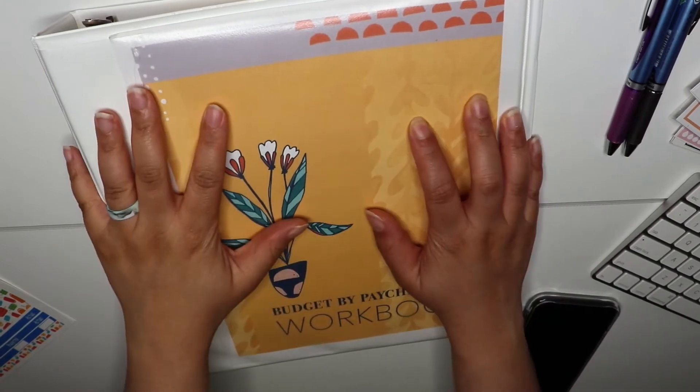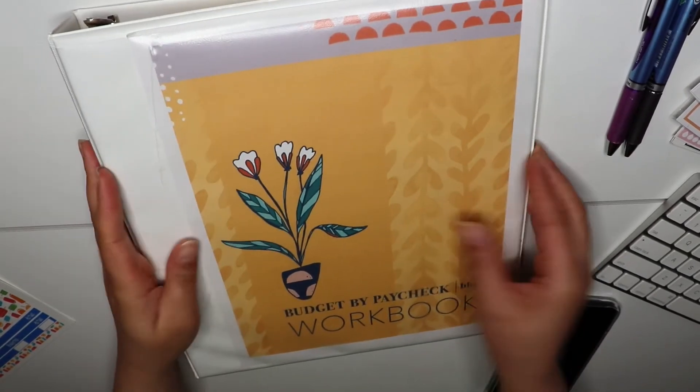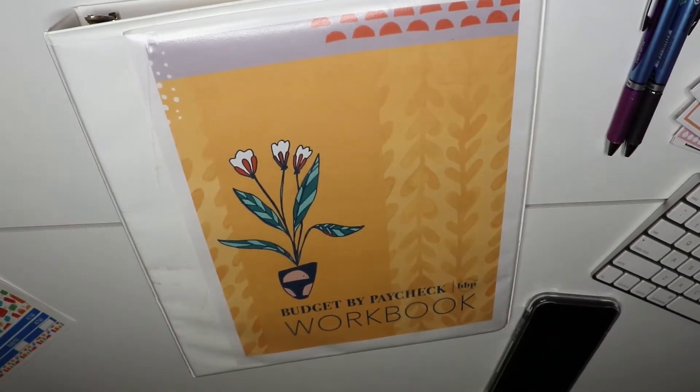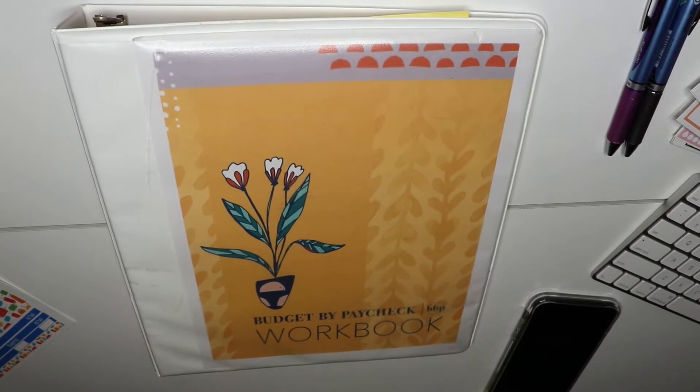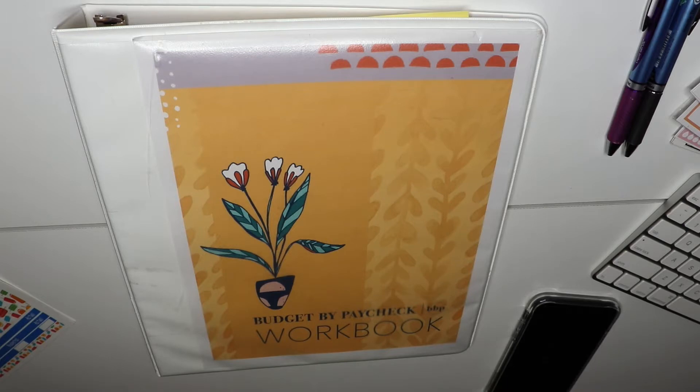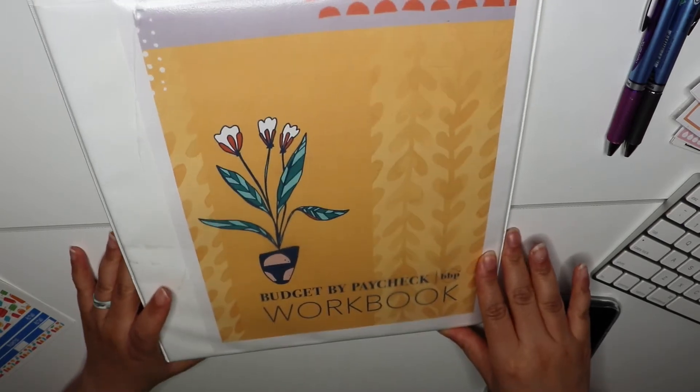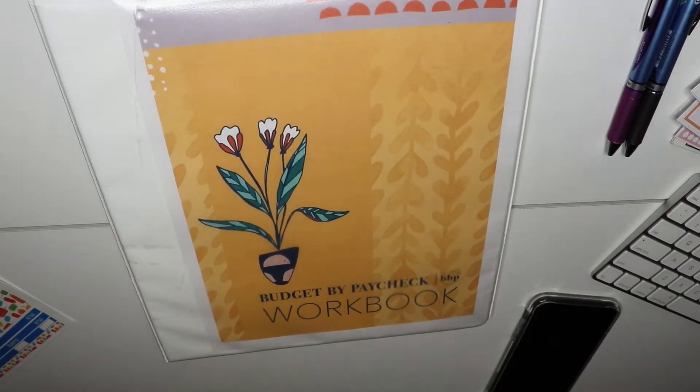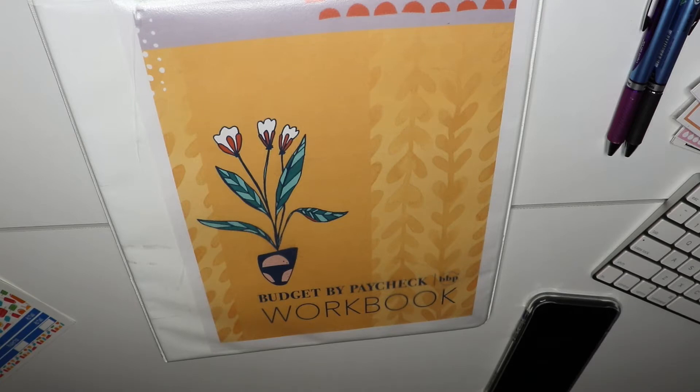Hey guys, it's Chelsea and welcome back to another video. In today's video we're going to be breaking down my July budget by paycheck. I am going to be using my budget by paycheck workbook from The Budget Mom. I did purchase the PDF version and that is what we're going to use. We're also still going to use stickers and stuff, but we're kind of switching it up a little bit.